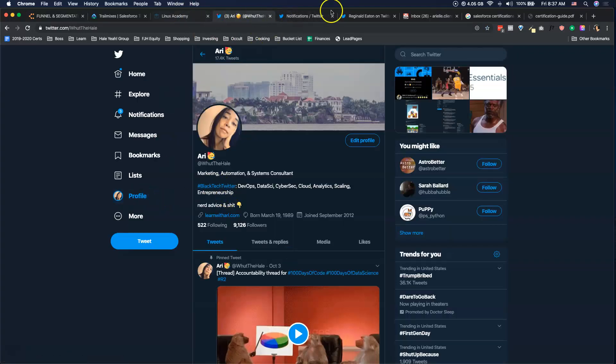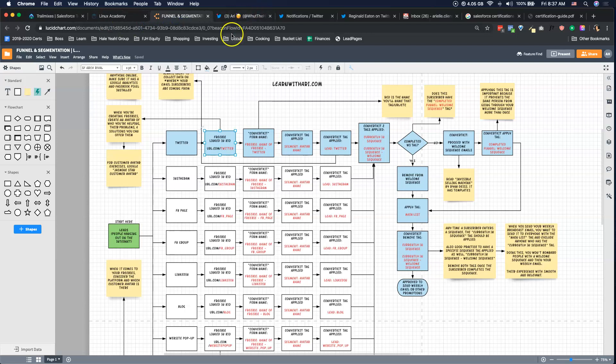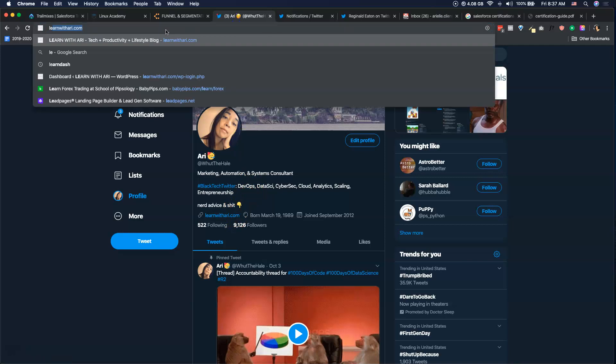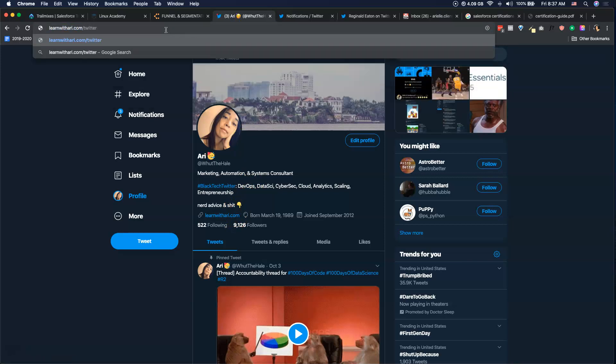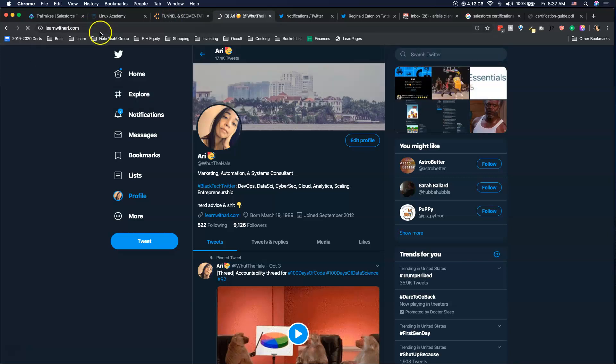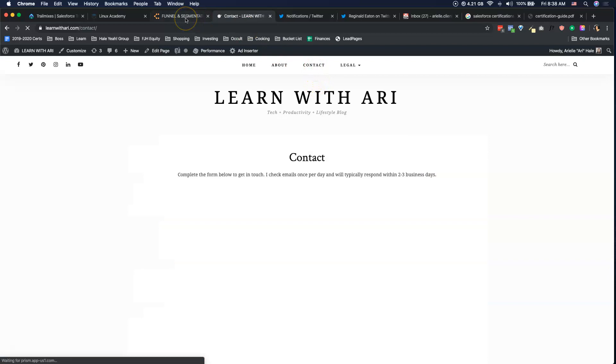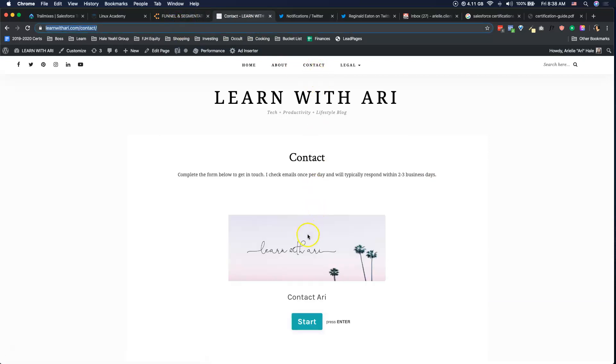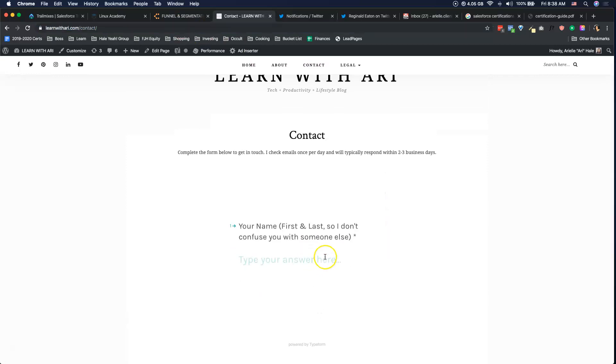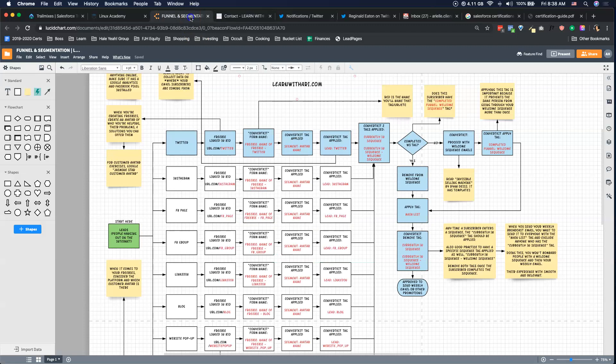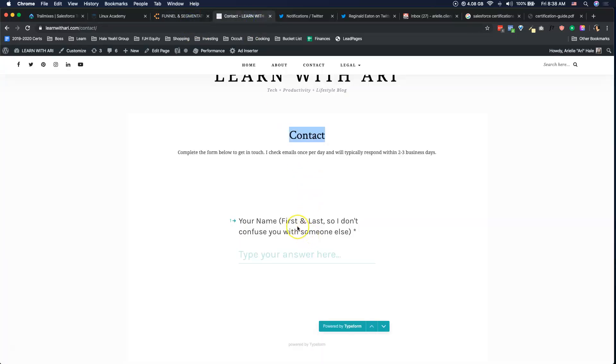If I were following my own advice and was segmenting properly, this link would say learnwithari.com/twitter, and that would take you to a page that had maybe some type of free offer or even a paid offer that's relevant to my audience on Twitter. We talk a lot about tech, we talk about marketing, we talk about productivity. If I were being smart, I would have something on that learnwithari/twitter page. This would say something like, career path for digital marketing—send, give me your email and I'll email this to you.